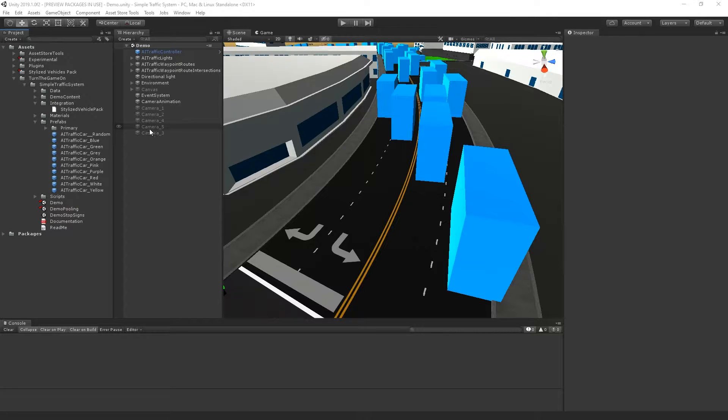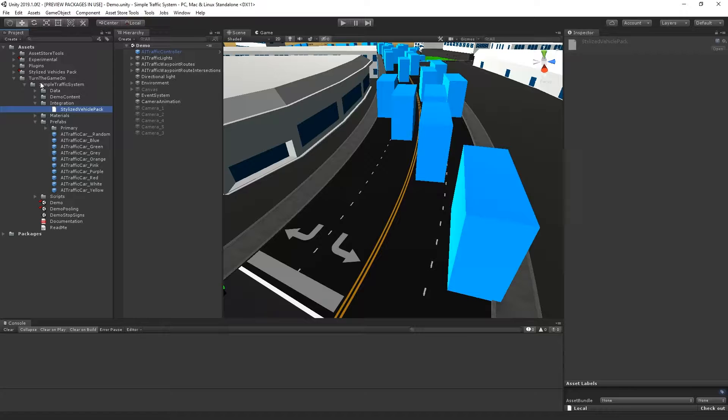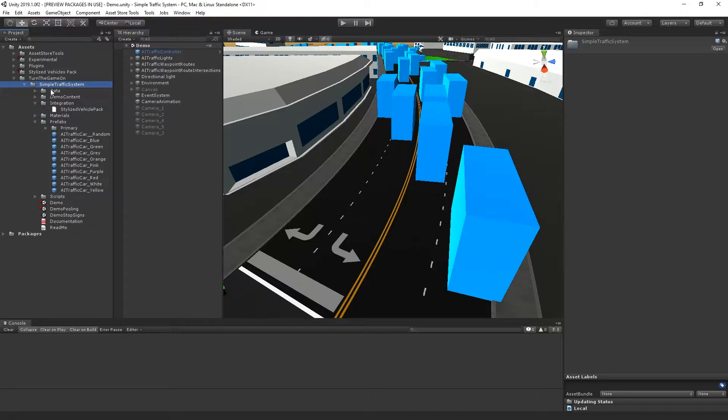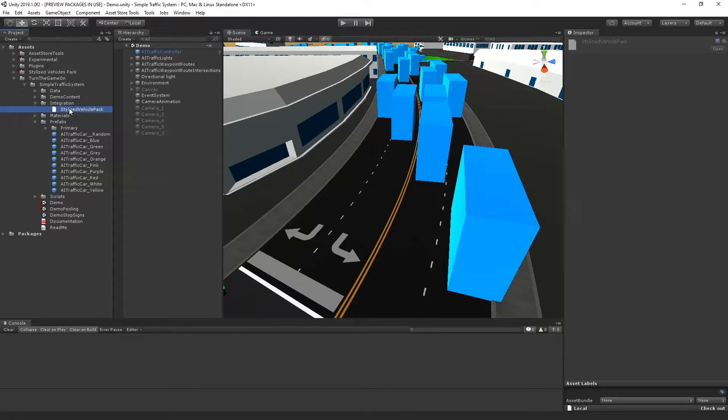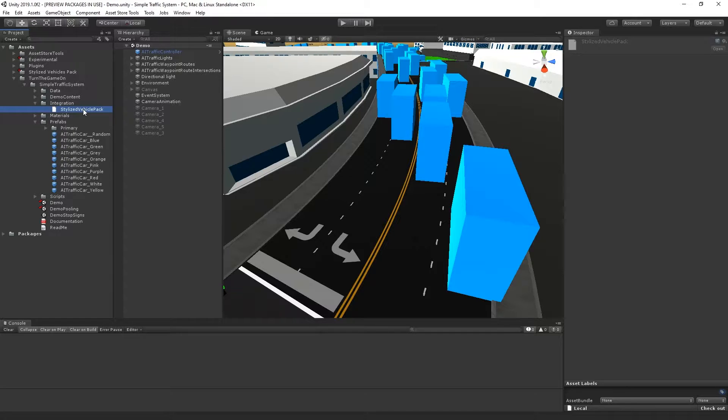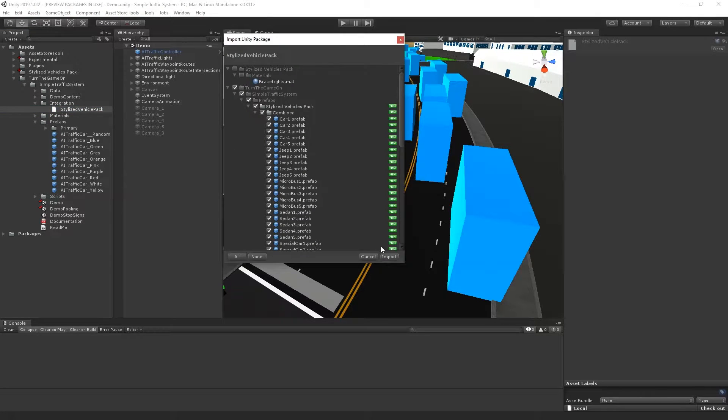All of the project settings for Simple Traffic System are already set up. I'll navigate to the Simple Traffic System integration folder to find the stylized Vehicle Pack file and double-click it. This will prompt a Unity import window.